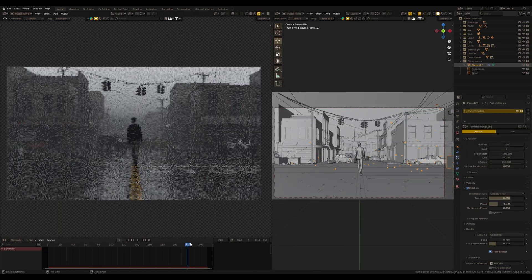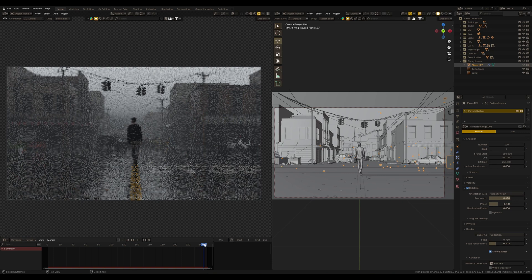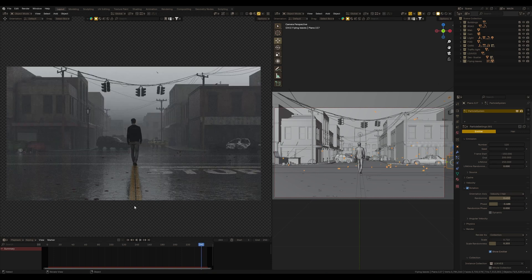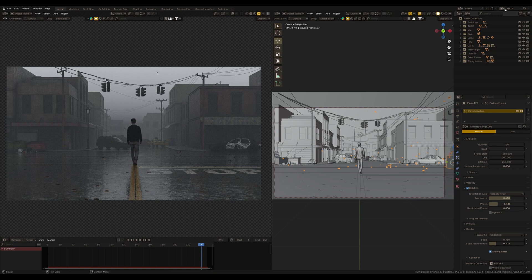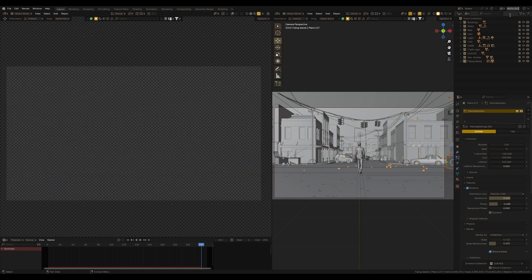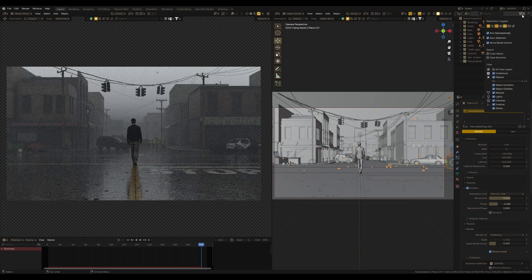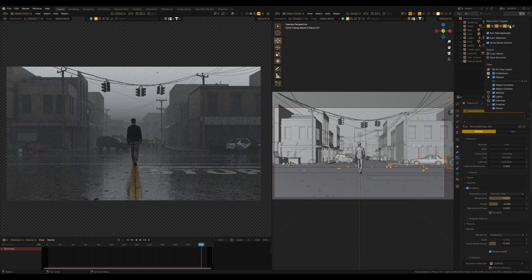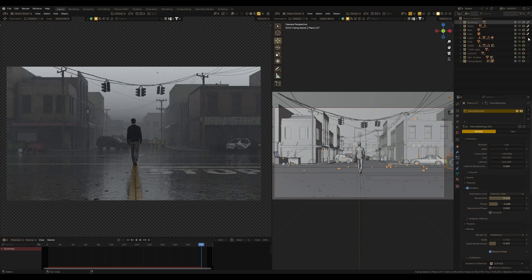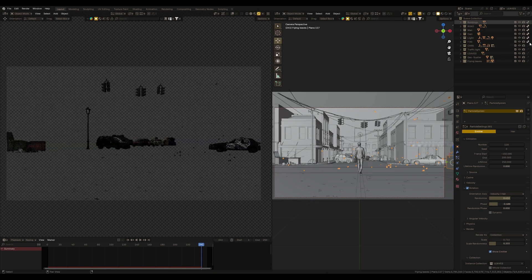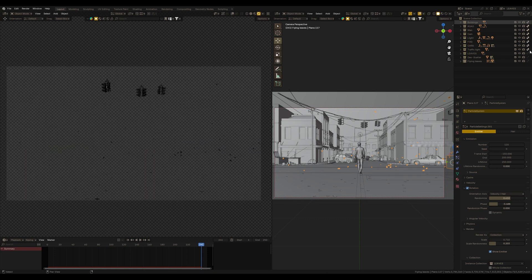So let's choose some frame. Maybe this one would be great. I need only leaves on the render with the alpha channel. So I do a copy of this view layer, name it like Leaves and go to Filter Enable Indirect Only and select all collections as indirect only except leaves.